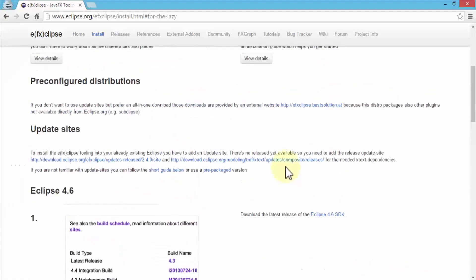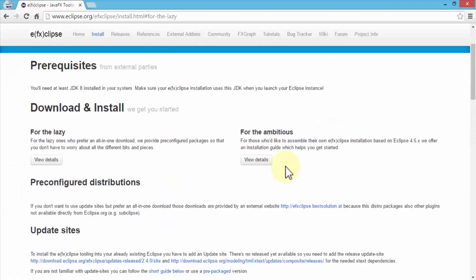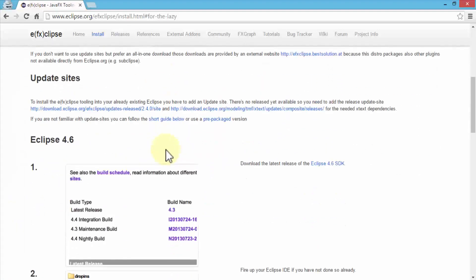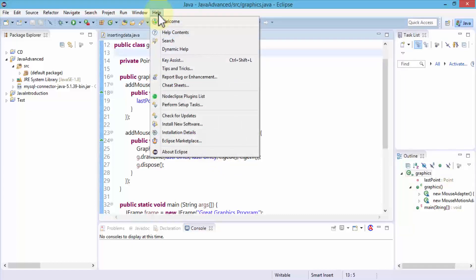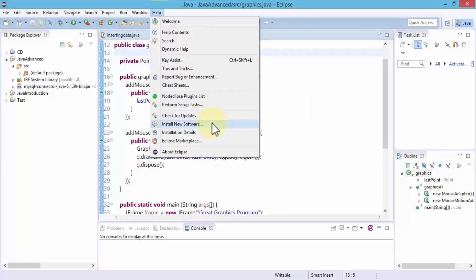Once we have the prerequisites met and we took a look at different steps, let's navigate back to the Eclipse editor. Within the help menu, once I'm in the Eclipse editor, I'm going to go ahead and click on install new software.